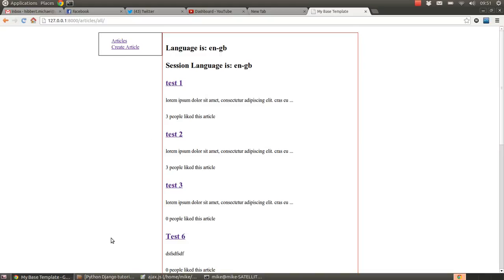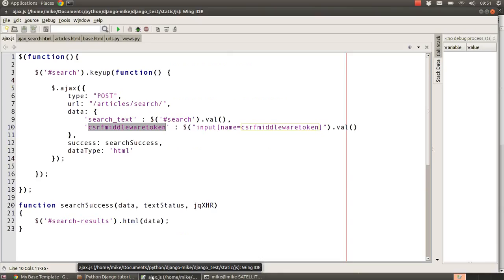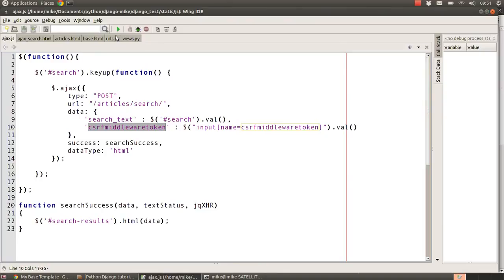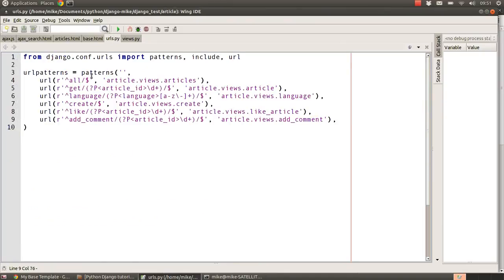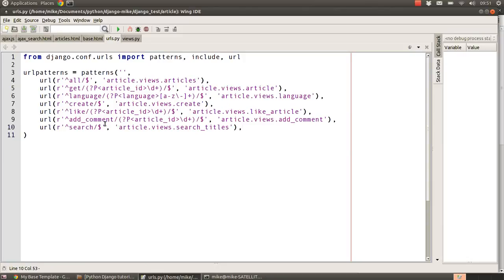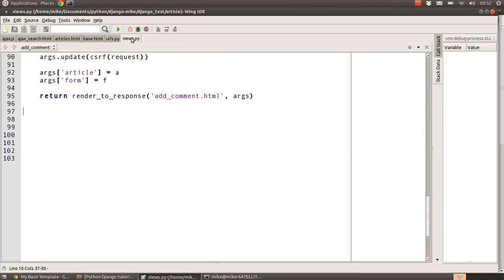The first thing we need to do is set up Django so that it knows how to receive the messages. We're going to set up a URL inside our article model app — just one more URL which says 'search' on the end — and we're going to pass it through to our article views.py file, to the function called search_titles. That should be enough for us to receive messages from Ajax calls using JavaScript and process the information.